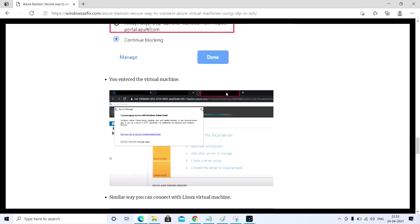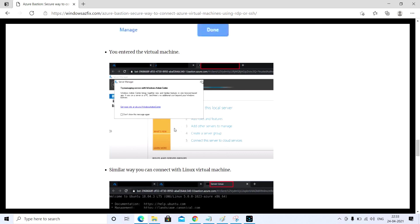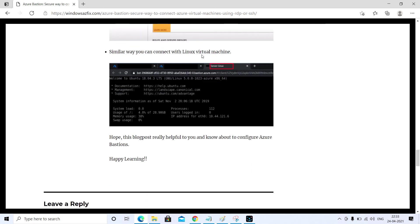As you can see here in my third tab, the URL is accessible and I'm able to log into this virtual machine. On the same way, you can connect the Linux machine as well. Hope this video is beneficial and you know more about how we can configure Bastion. Please like my video and subscribe my channel. Thank you.